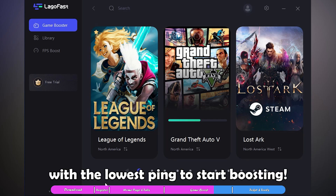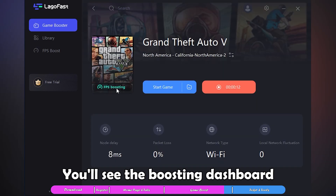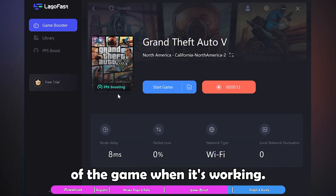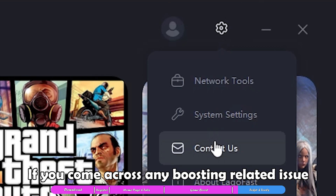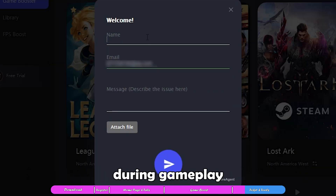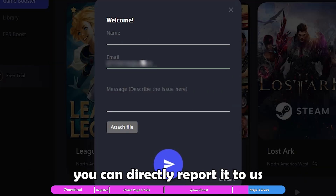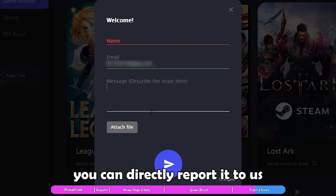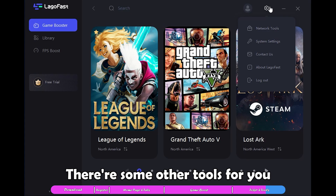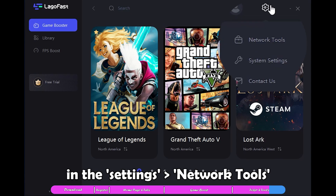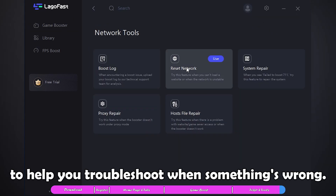You will see the boosting dashboard of the game when it's working. If you come across any boosting-related issue during gameplay, you can directly report it to us via the feedback option. There are also other tools in the settings — network tools to help you troubleshoot when something is wrong.